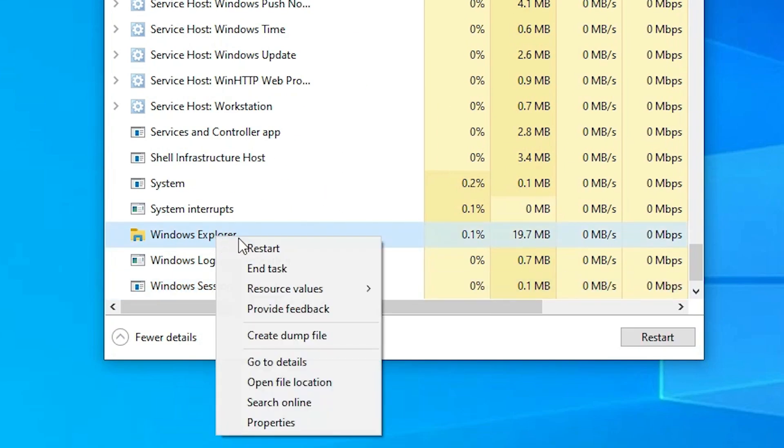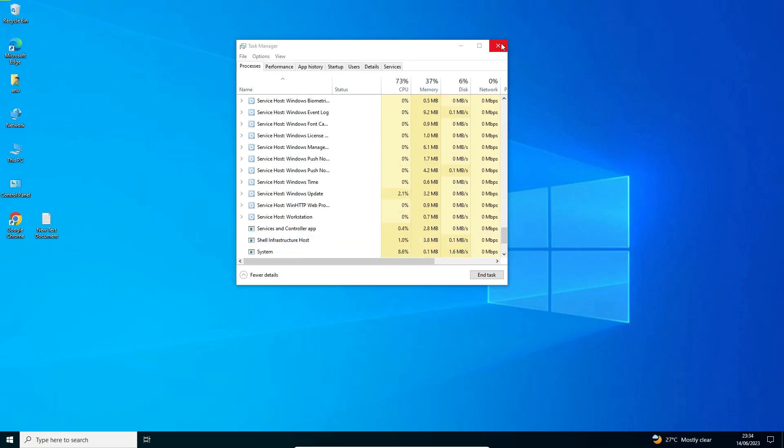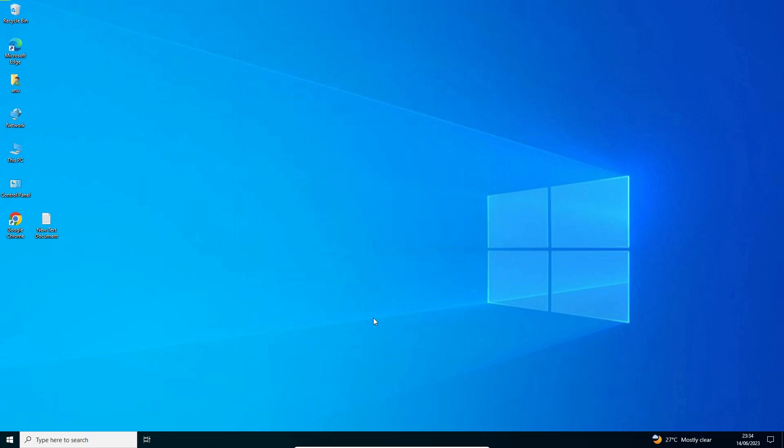Right click on the Windows Explorer and click on restart. This will restart all services on your PC. Just close it and now your start button is working.